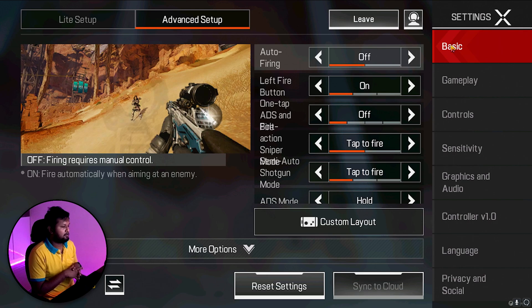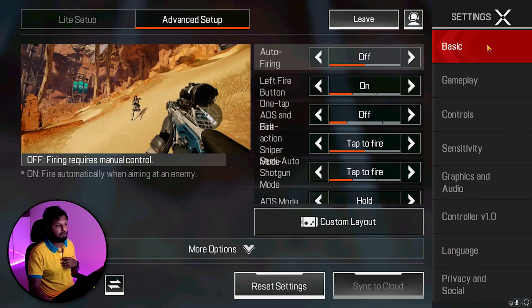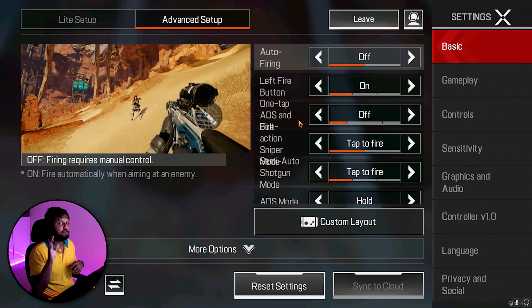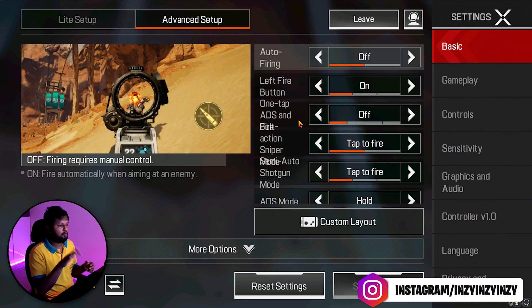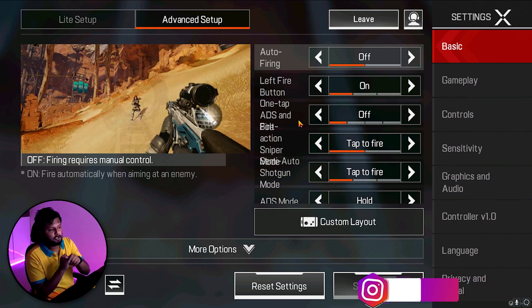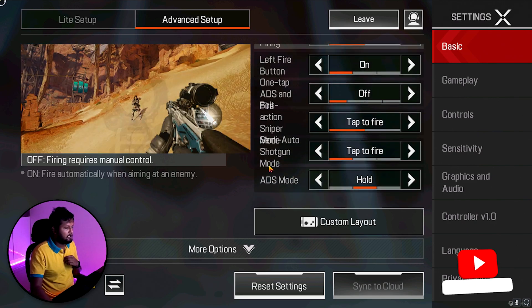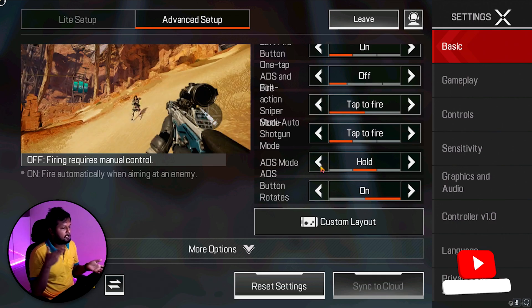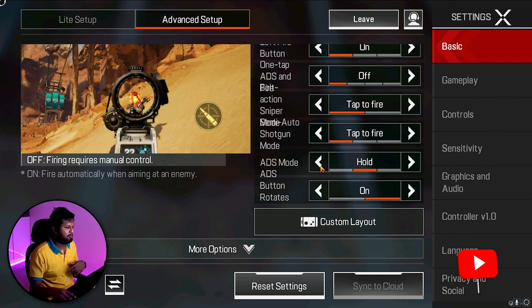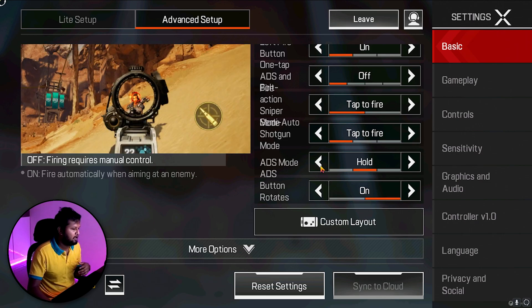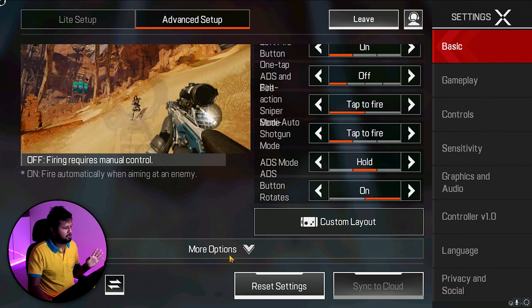In the Basic in-game settings: Auto Firing is off, Left Fire Button is on, One Tap ADS is off. This answers people asking why right-clicking doesn't ADS — with One Tap ADS off, right-click goes into ADS and left-click shoots. Tap to Fire is on. ADS Mode is set to Hold — it's a preference; I prefer to hold right-click while aiming. Everything else is on default.